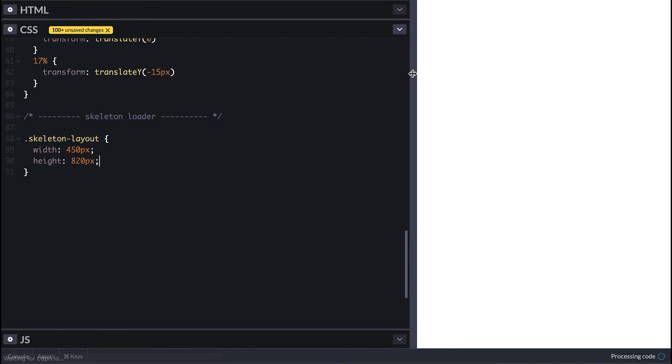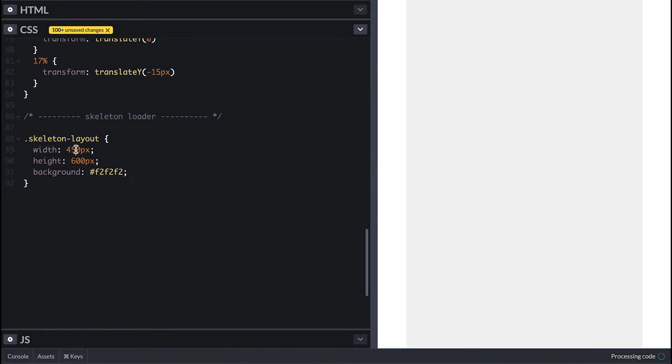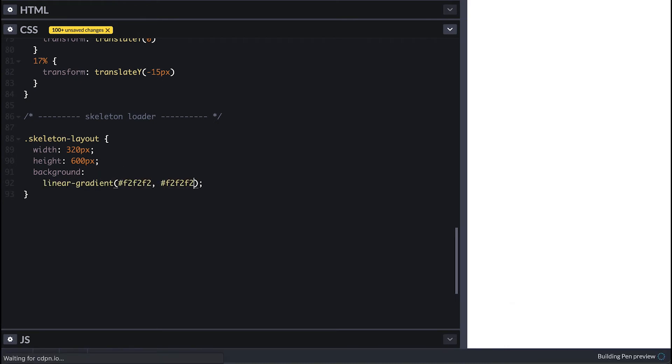I'll be simulating a phone in this case so I'll make it 320 by 600 with light gray background. You can simulate a whole view or individual components or sections of the view as well. Instead of a color for the background I'll use a linear gradient with two color stops but the same color, same light gray.